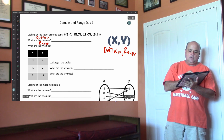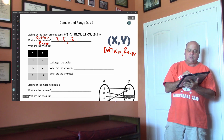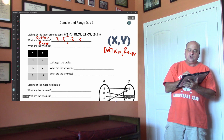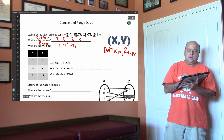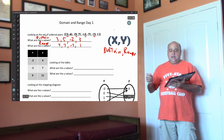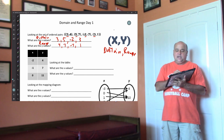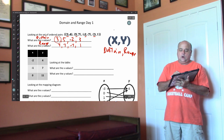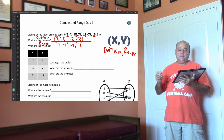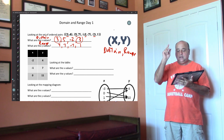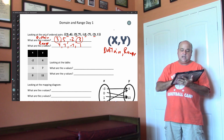So the domain right here would be 3, 5, negative 2, 3 — those are my x's — and my y's would be 4, 7, negative 7, 1. Notice that the x's right here are repeating, aren't they? Since they are, it would not be a function. Let's go to the next one.